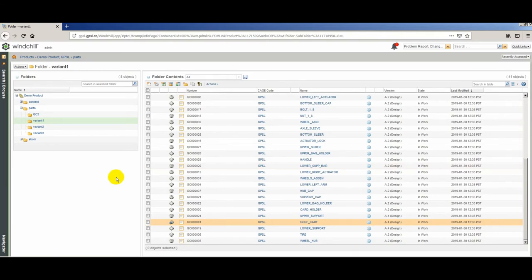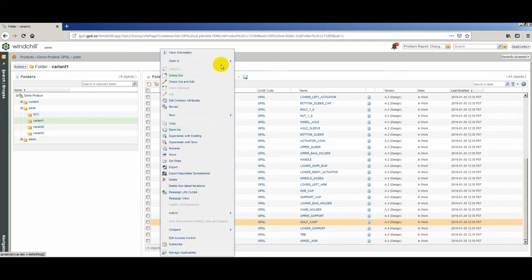Now that we know what a digital thread is theoretically, let me walk you along the digital thread in Windchill itself. The engineering data is here in Windchill stored as part objects. In this particular case, these parts were loaded from a spreadsheet. However, as I said, the engineering data can enter Windchill in multiple ways. So I find my end item, the golf cart, and launch the service associative parts structure browser.